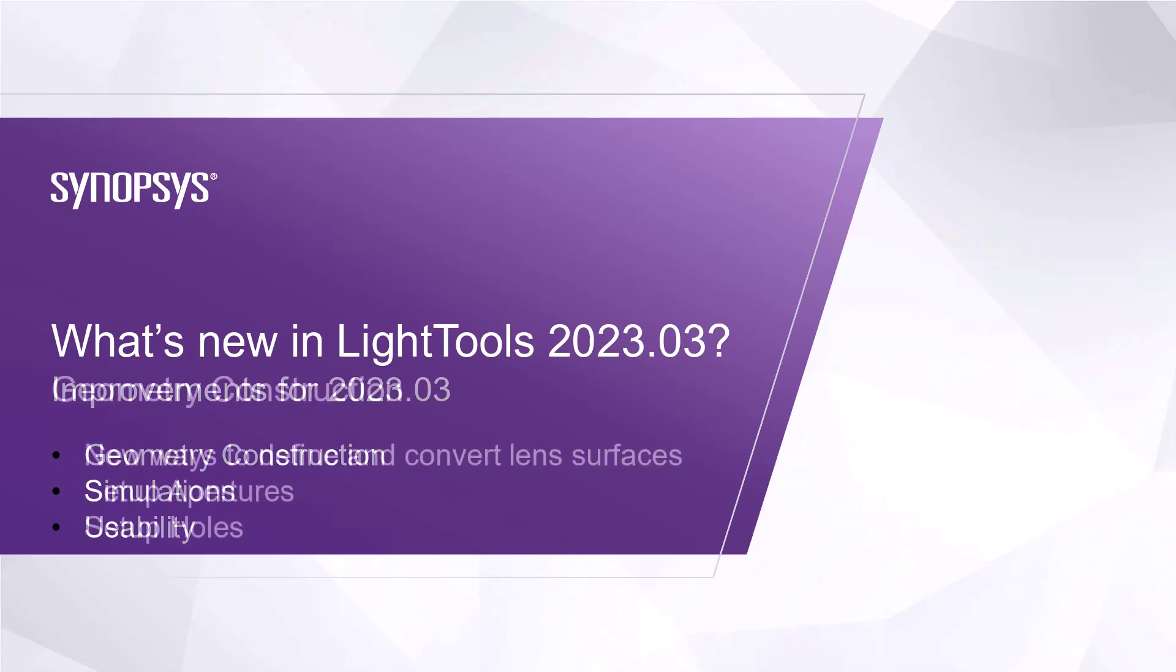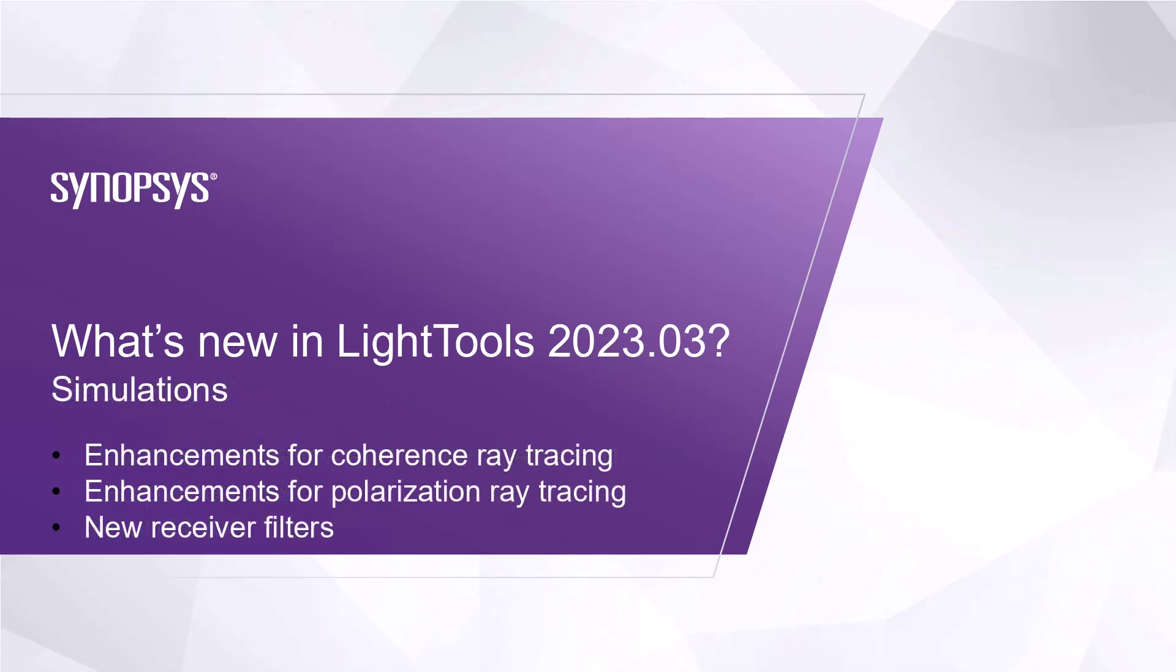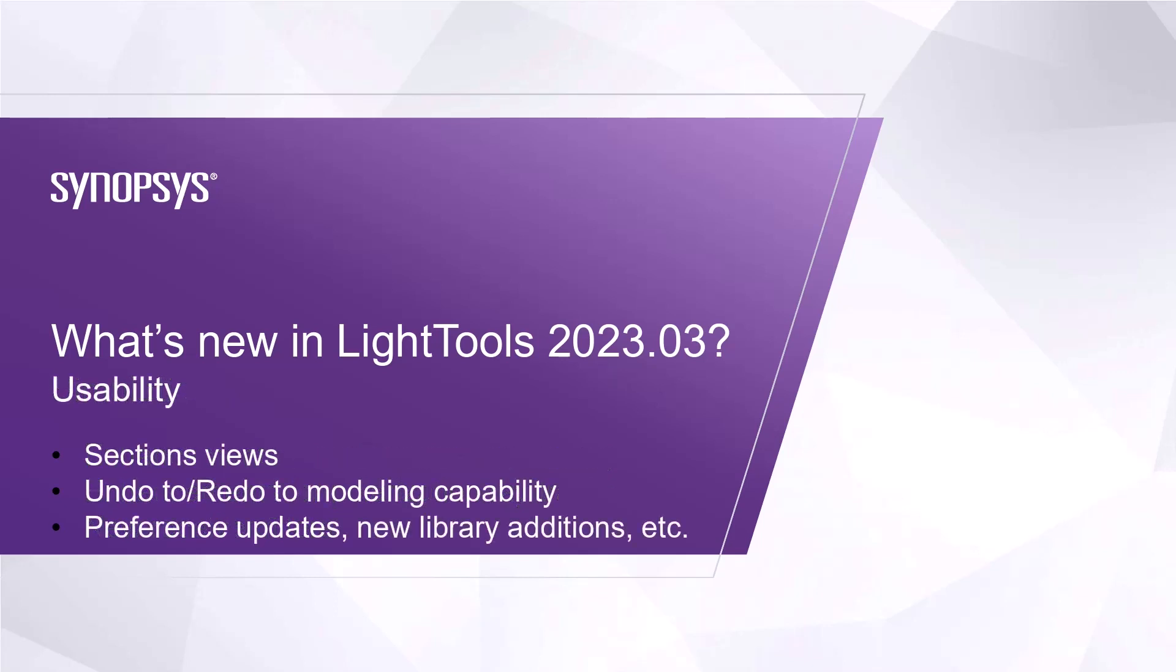For geometry, you will find new ways to define and convert lens surfaces, set apertures and holes. For simulations, enhancements for coherent and polarization ray tracing have been improved. In addition, there are new receiver filters available to track diffraction, link with other receivers, and even post-process absorption.